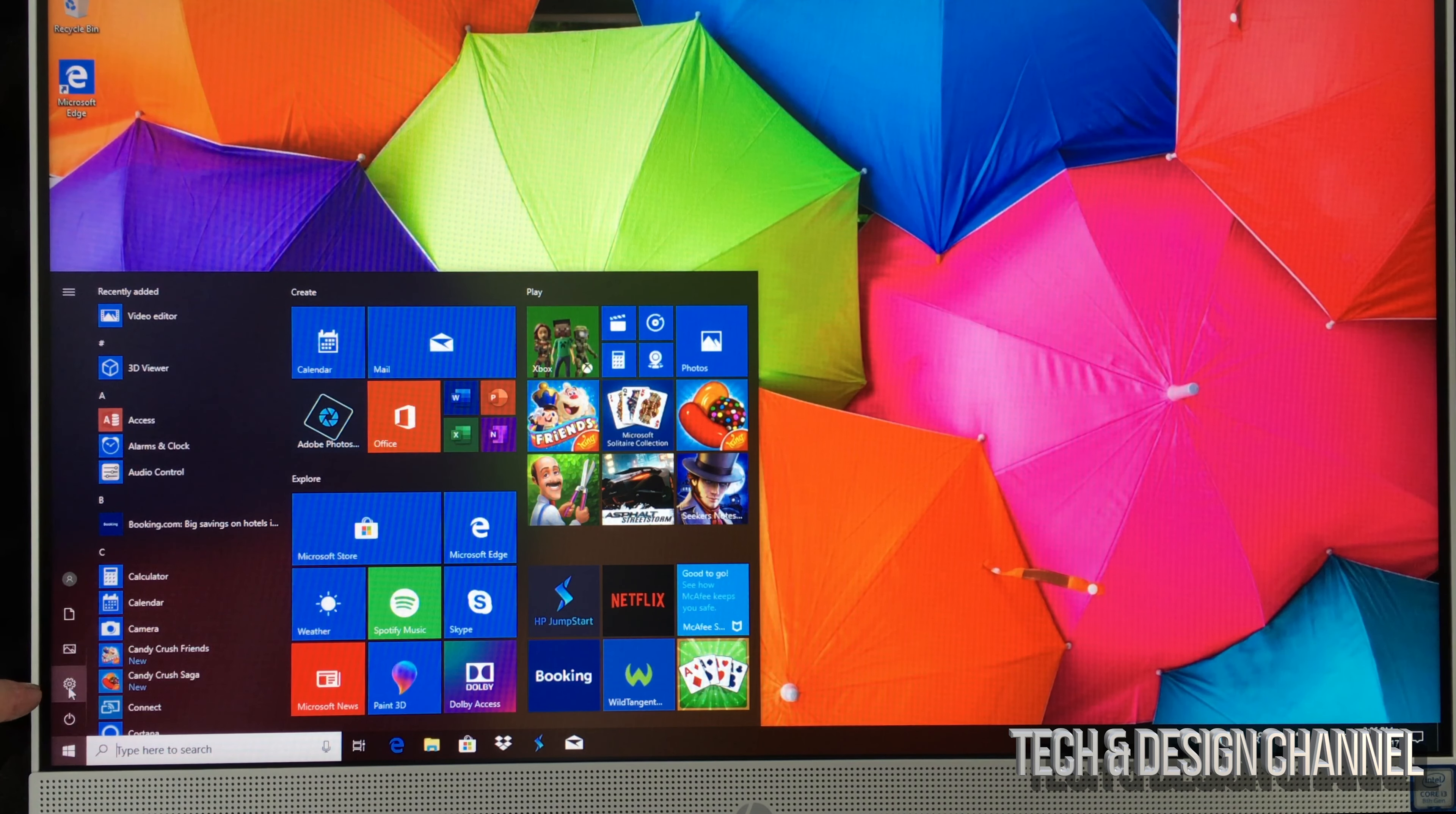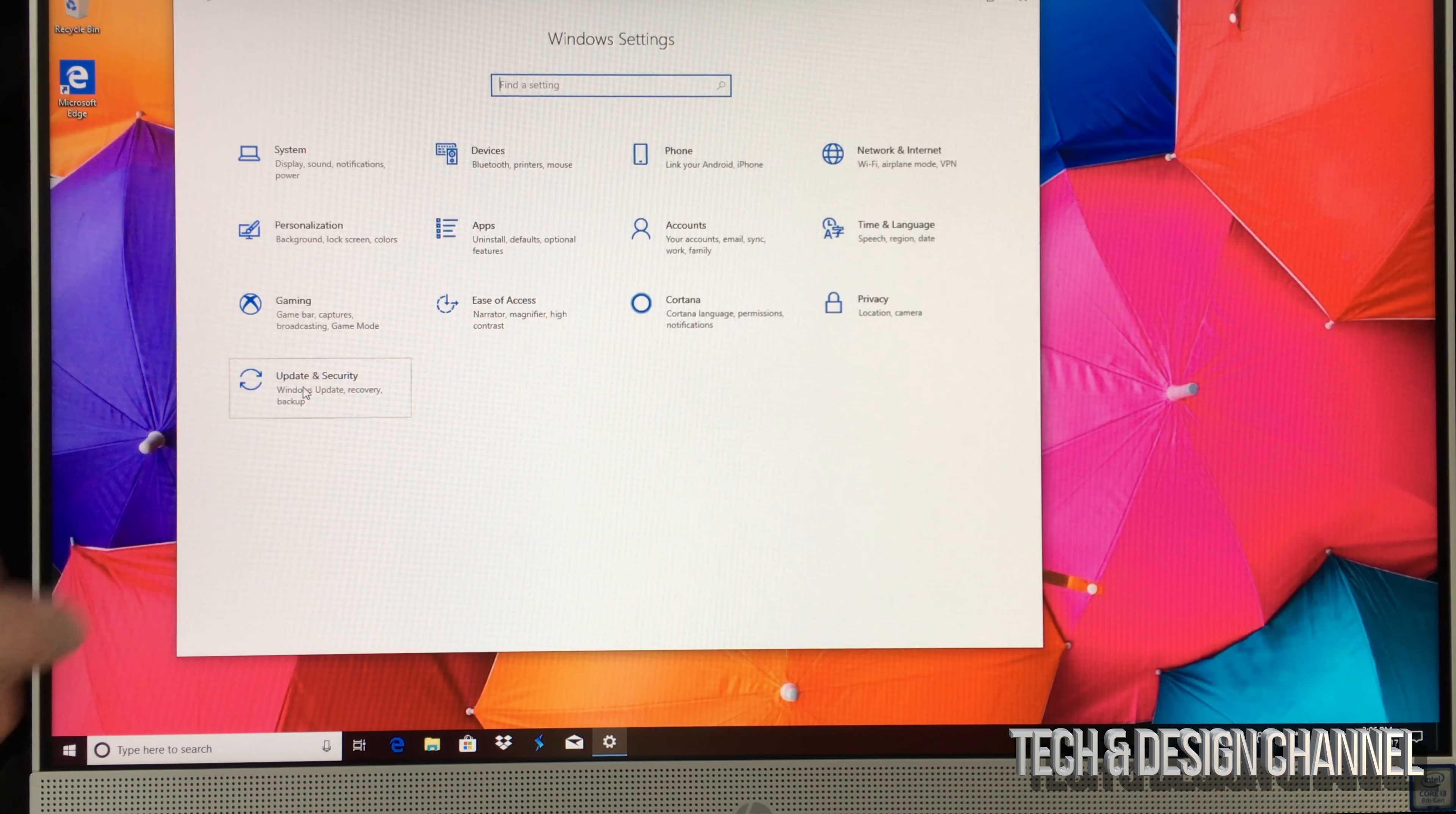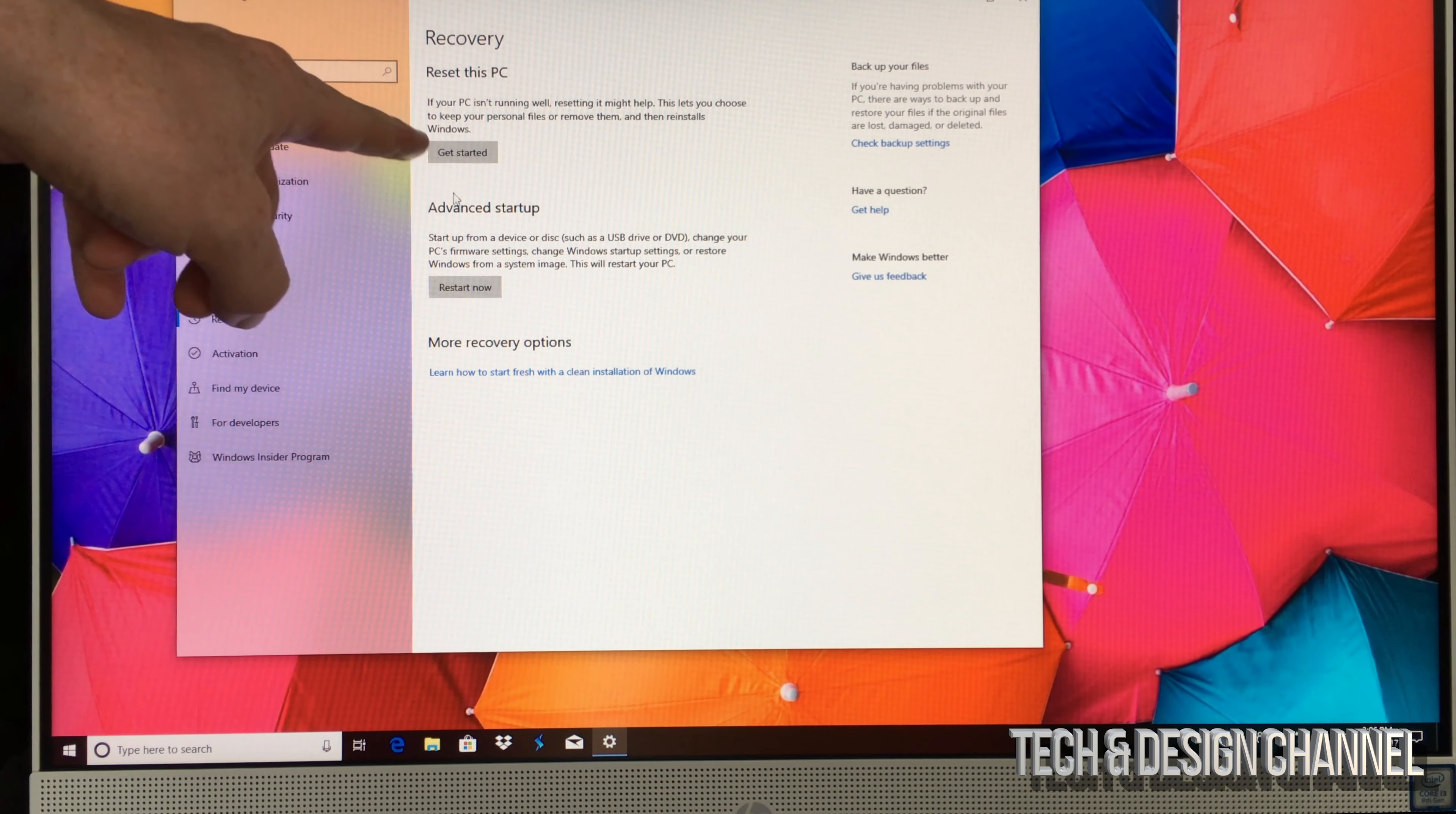It's right on top of the power icon. Once you open that up, just select Update and Security. Under there you'll see Recovery. That's exactly where you want to go.